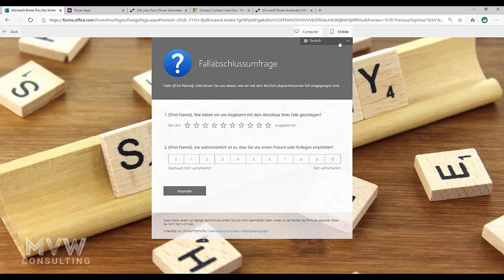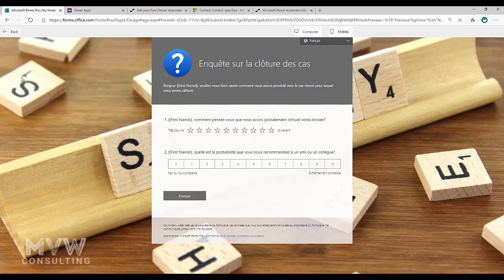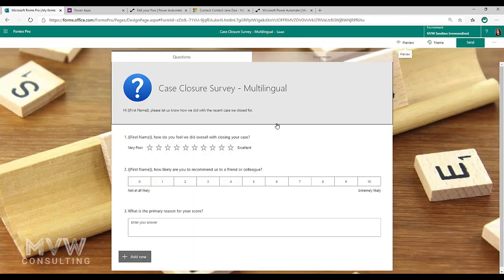I've got the German, I've got the Spanish and I have the French.